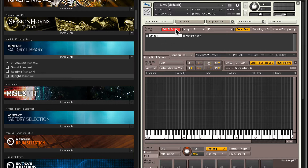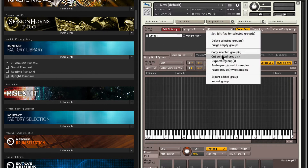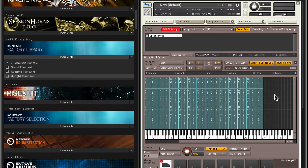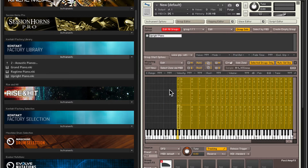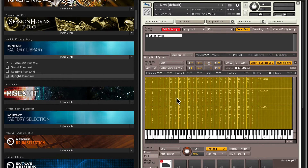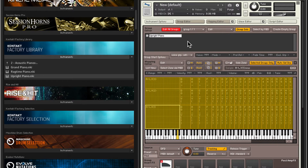I'll check Edit All Groups so only the selected group is going to be edited. Group one is currently empty, it doesn't have anything, so let's go ahead and delete this — we don't need this. Here's our upright piano. I'm missing some notes on the lowest and highest end, and I just want it to cover the entire keyboard range. So I'll select all samples here, or zones as they call it, and hit this button to stretch it out. Now we've covered the entire keyboard range.